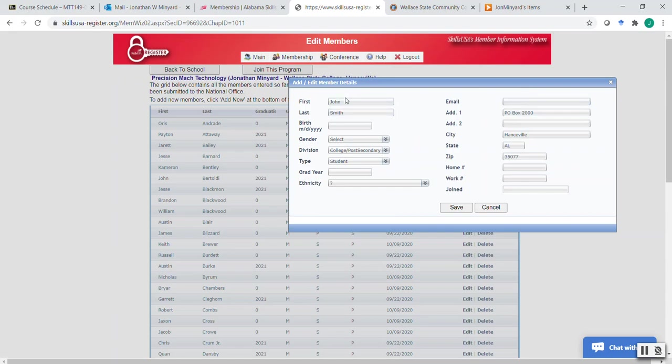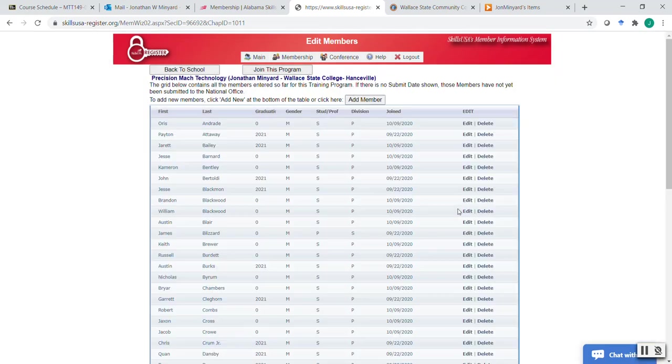You can actually just do basic information, believe it or not. You can only do first, last name, date of birth, and then just click save and it'll take that. But if you ever join them for conference, you'll have to fill all that other information in later. So let's just go ahead and save that.